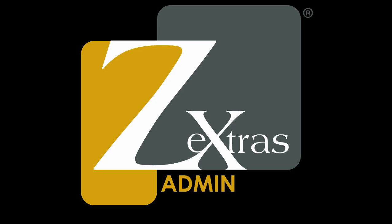Hi, my name is Cine, and in this video I'm going to show you what a Delegated Admin can do thanks to the Zextras Admin module.